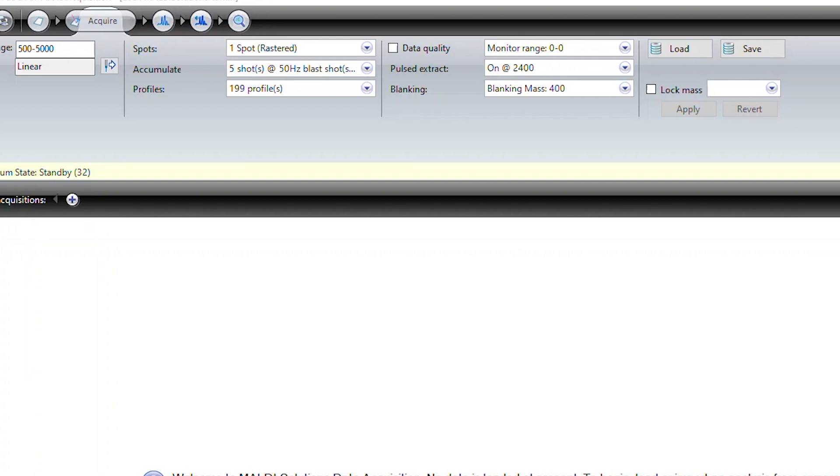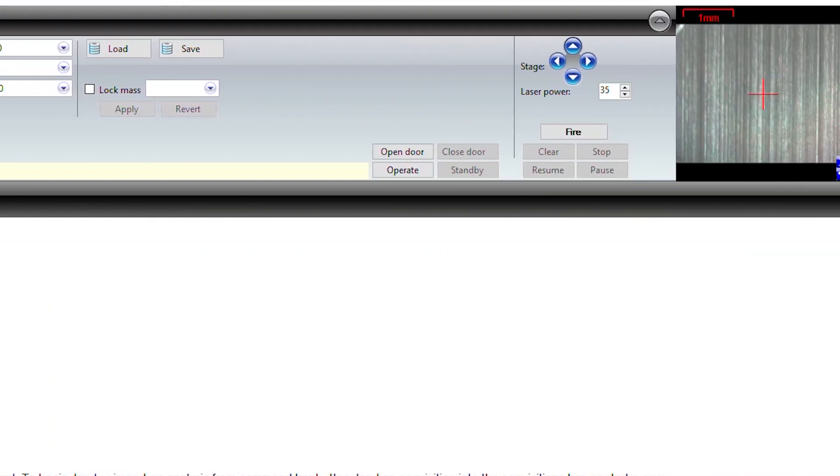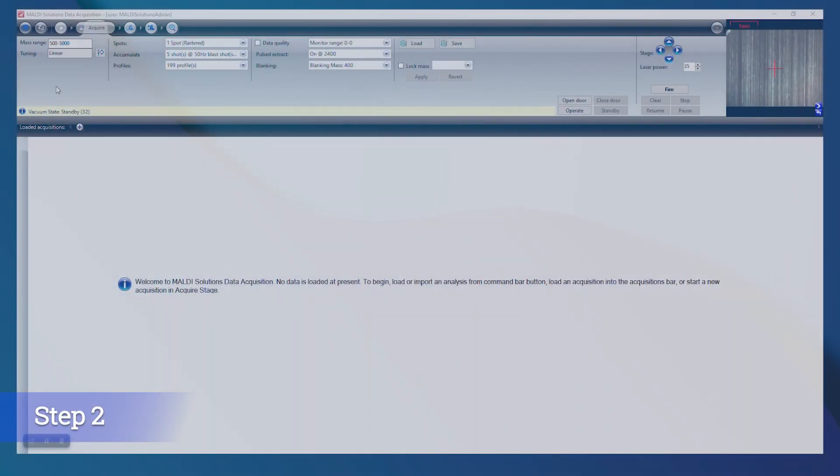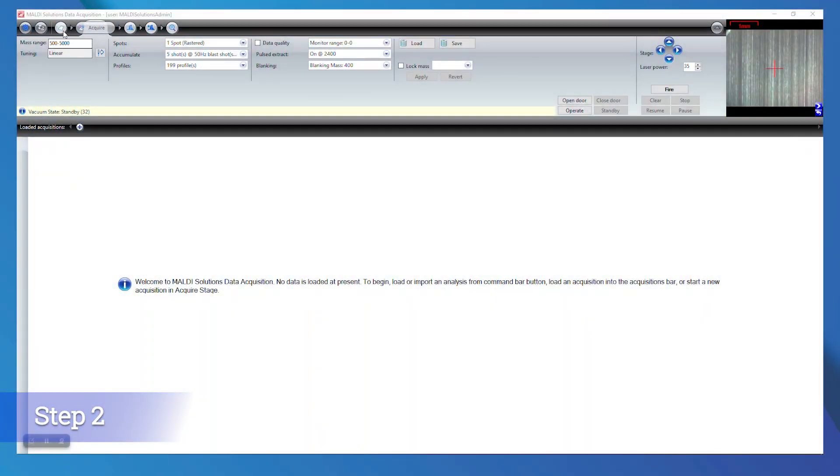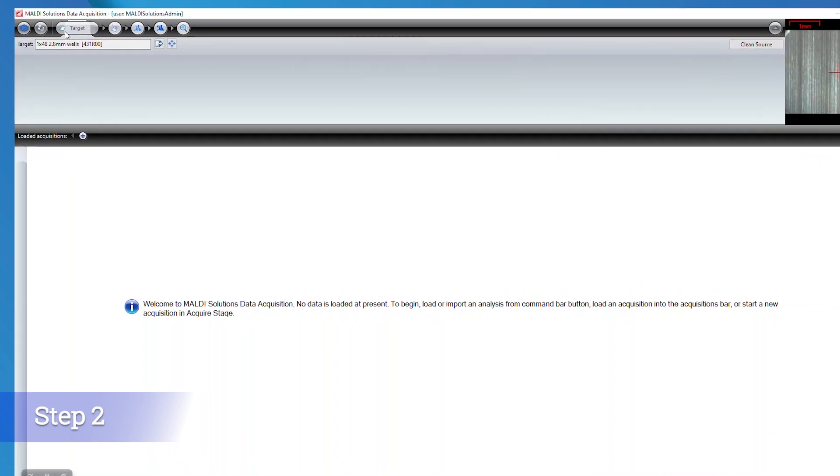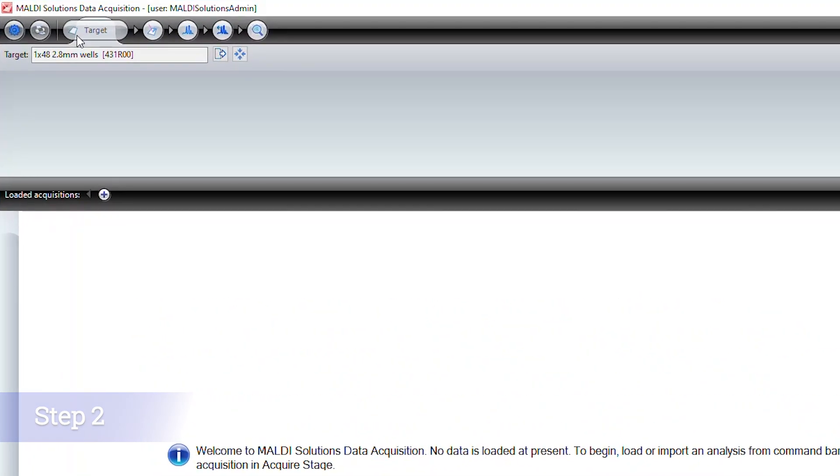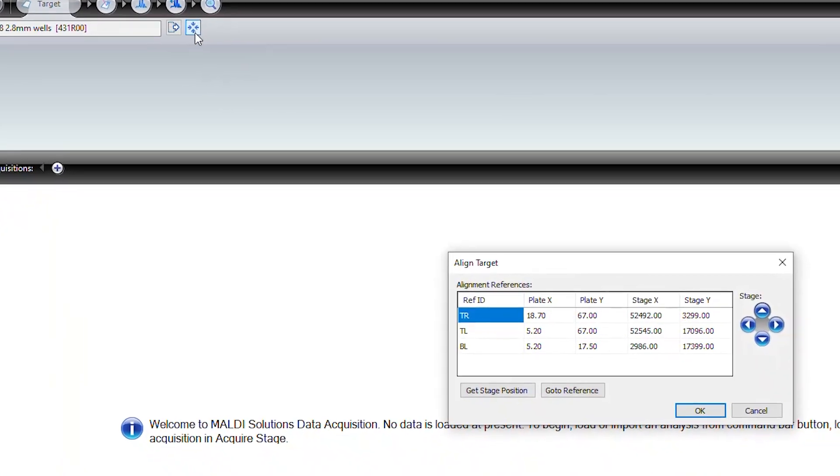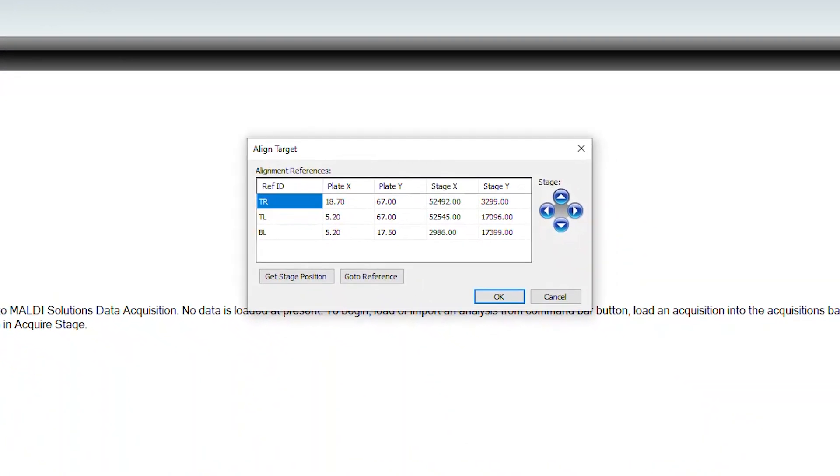You should now be able to see the plate in the camera view of the software located in the upper right corner of the screen. If you need to align your plate or change the plate type, navigate to the Target tab in MALDI Solutions. Selecting the Align Target option will allow you to set the stage positions of the top right, top left, and bottom left spots on your plate.